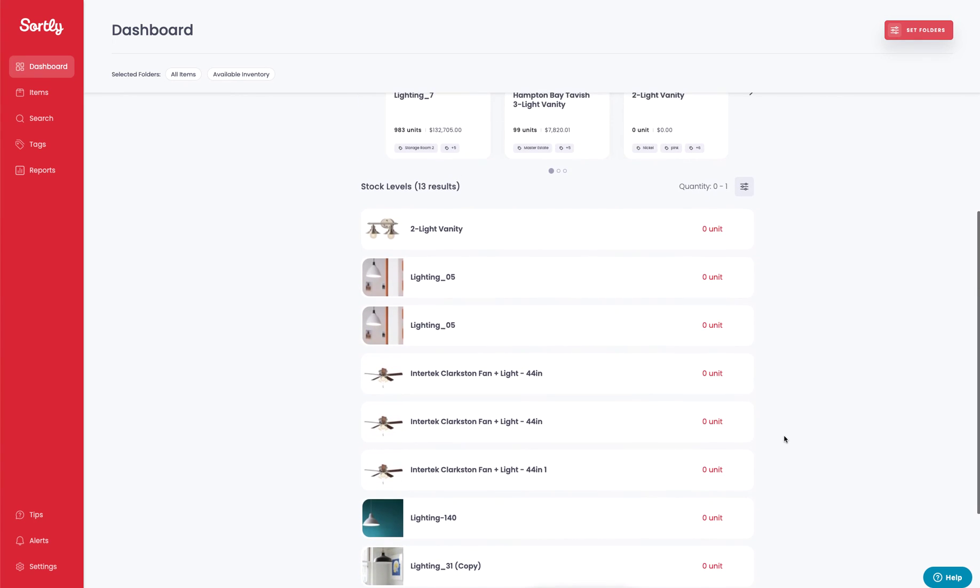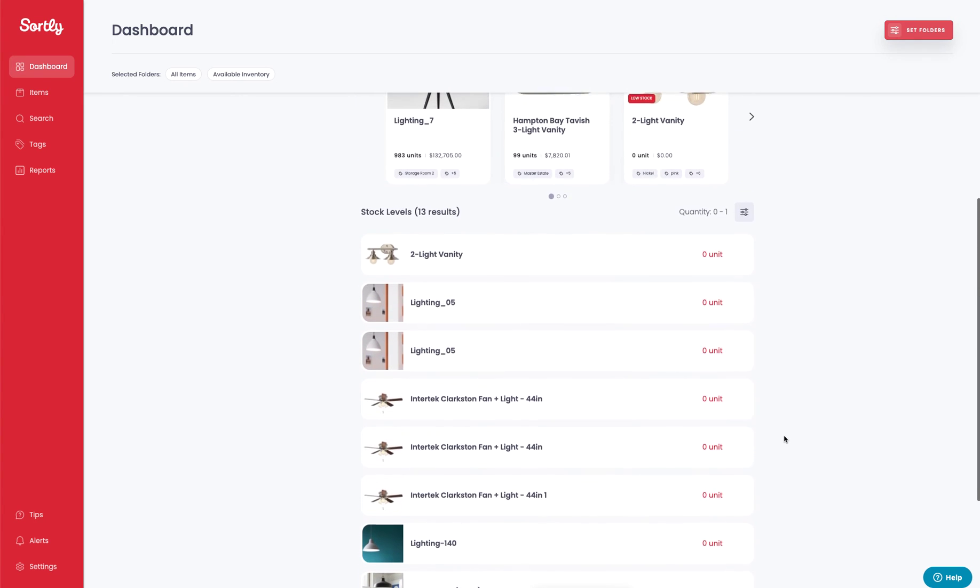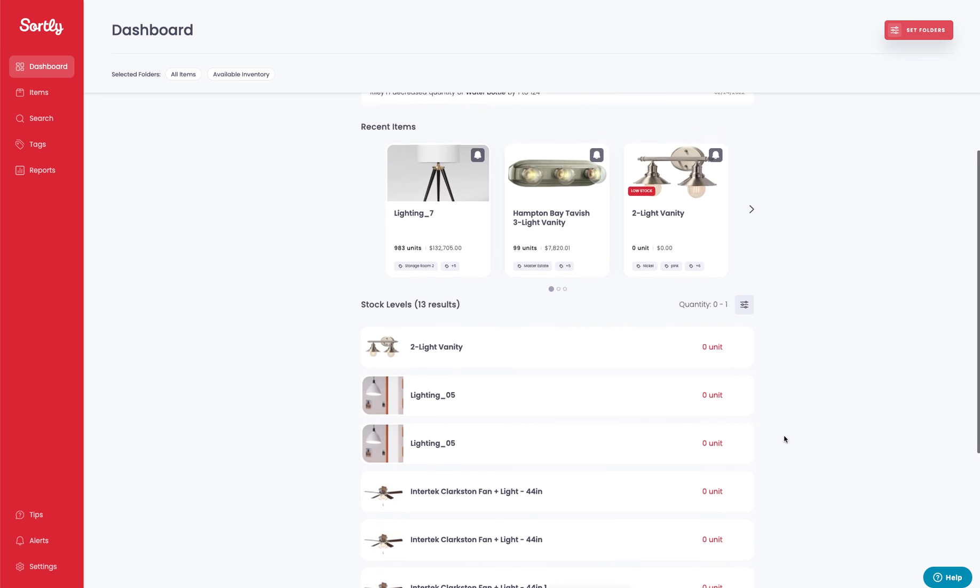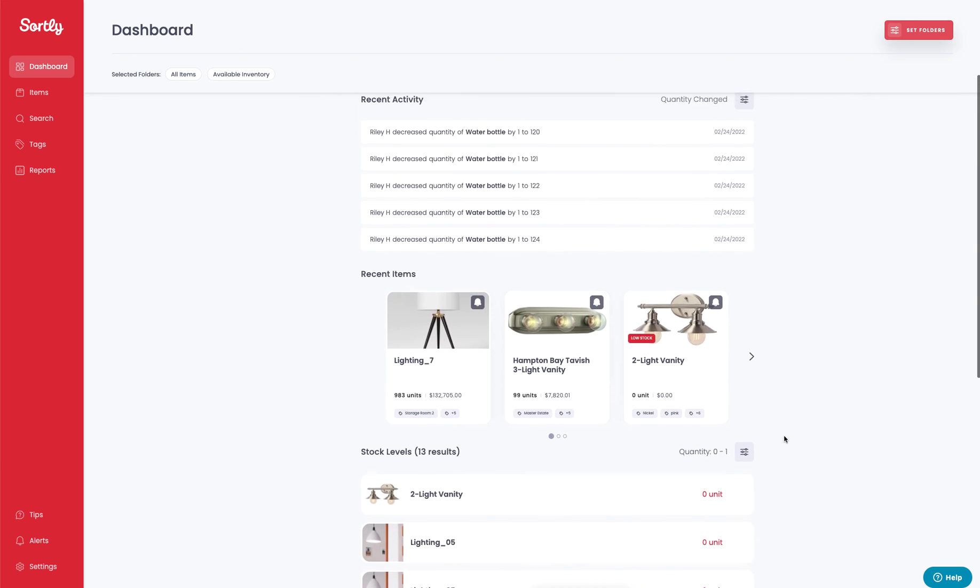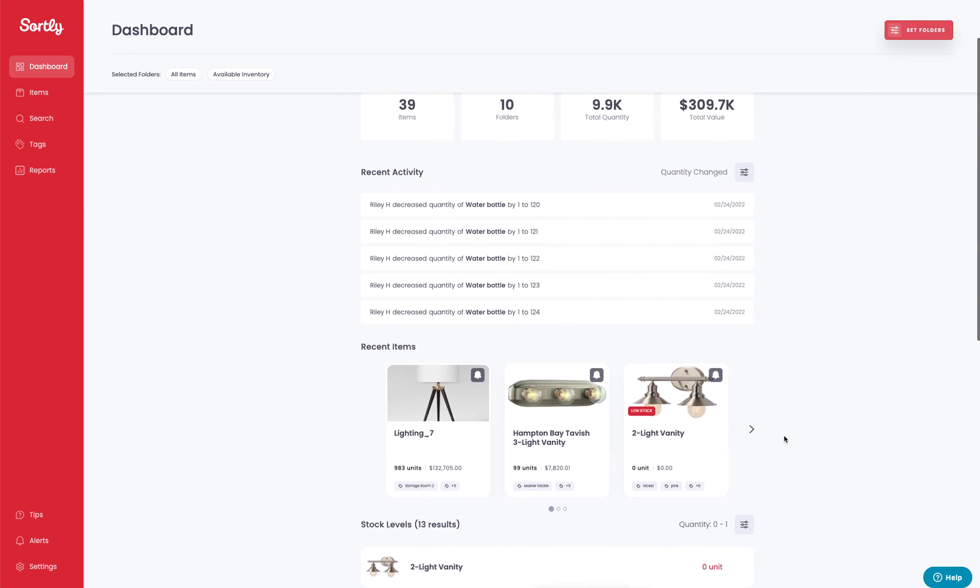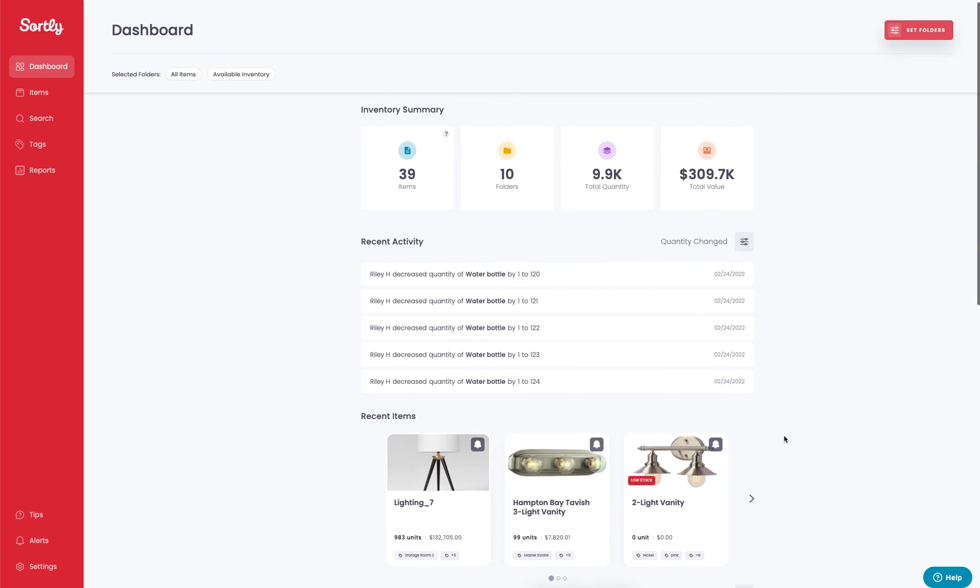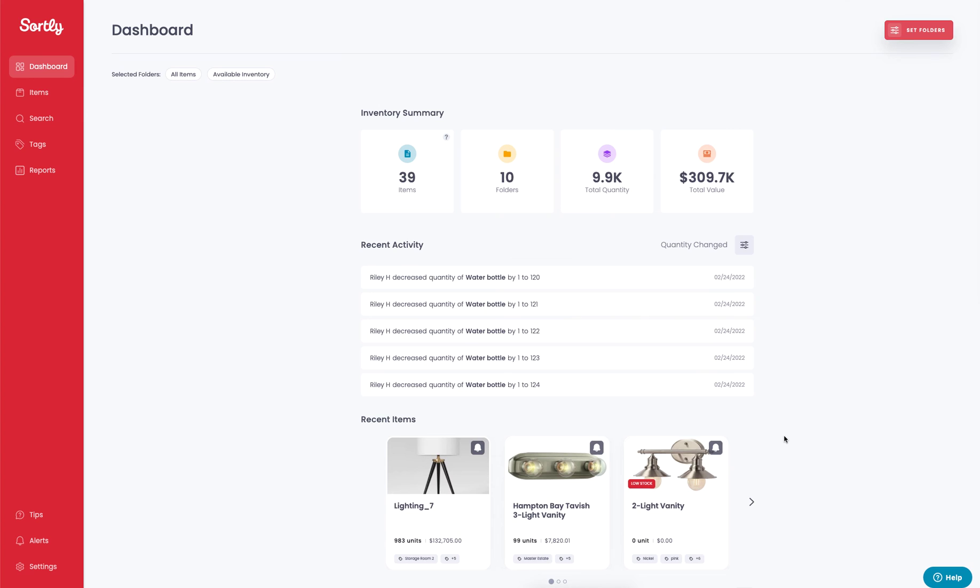This is a high level overview of the dashboard. It gives you a count overview and insights on how many items, your total quantity, your folders, and your total value. As always, if you have any questions, feel free to reach out to support. Thanks so much.